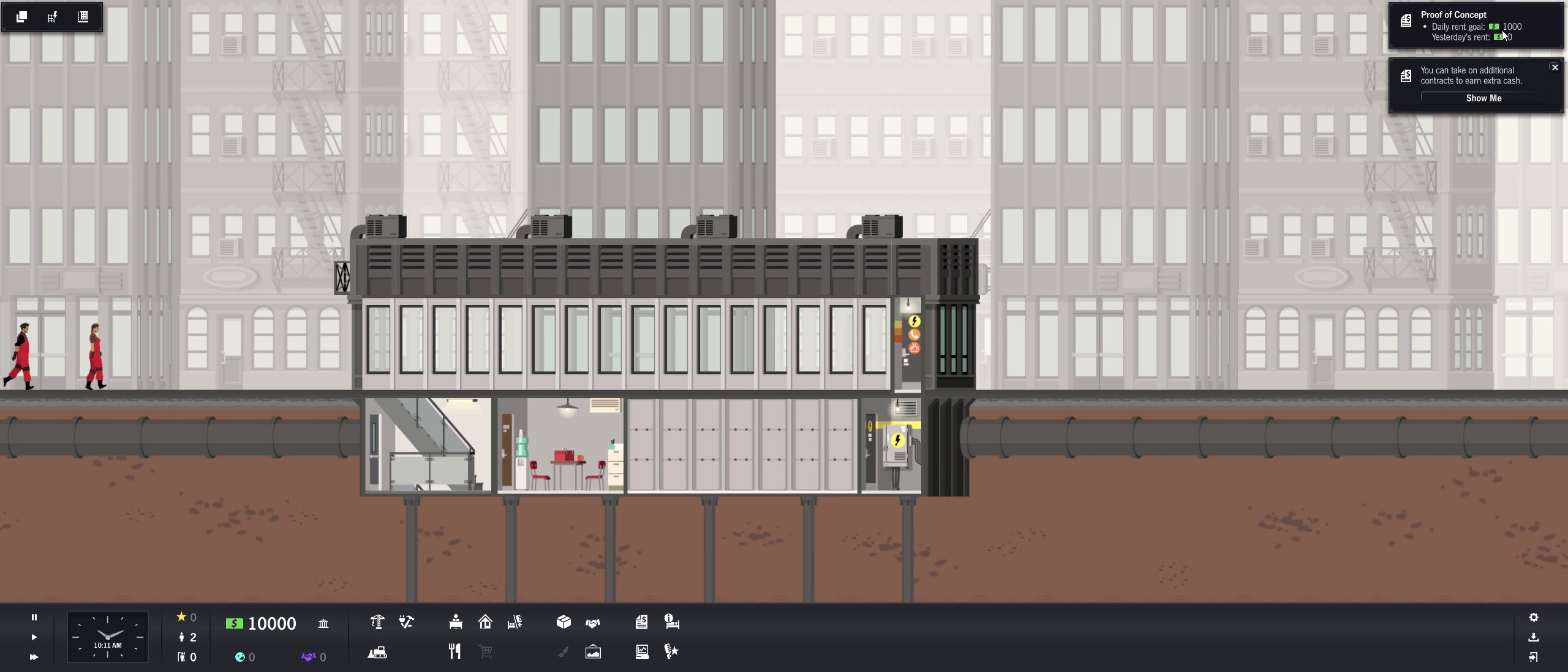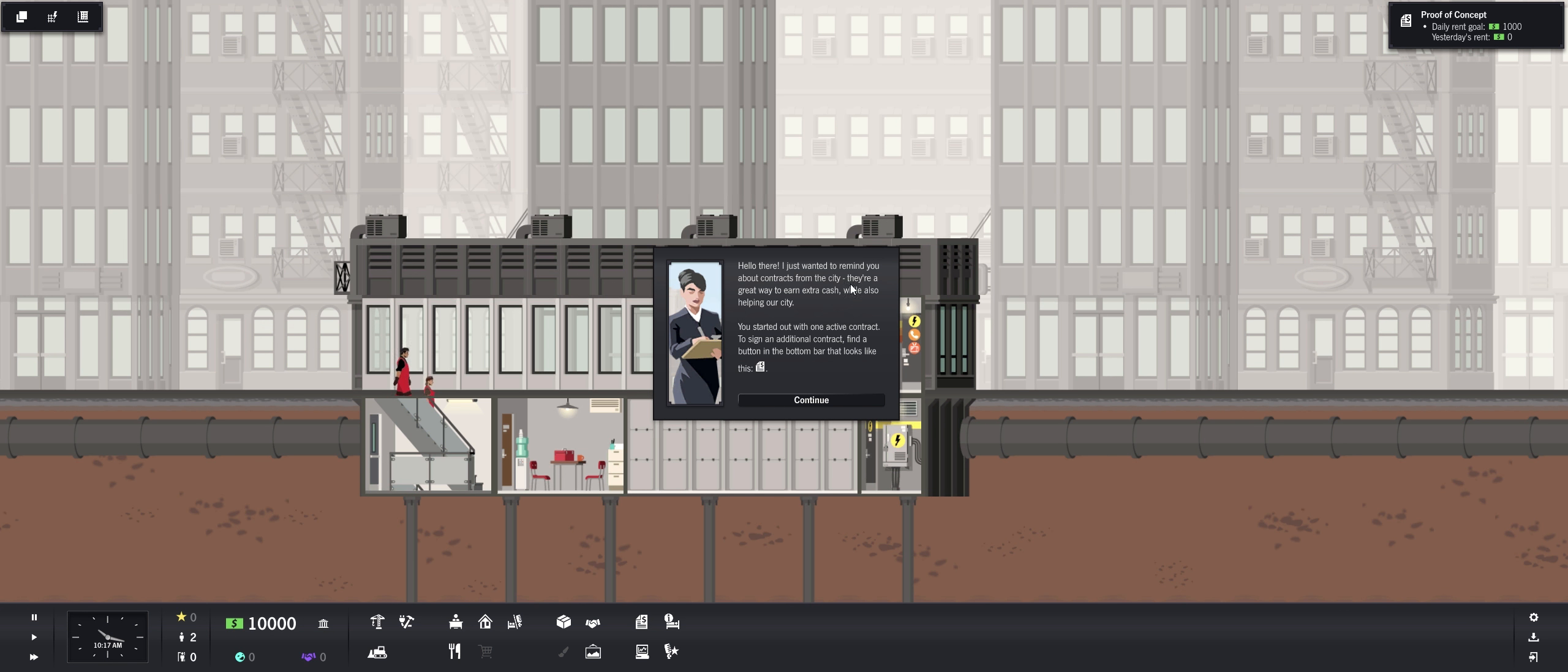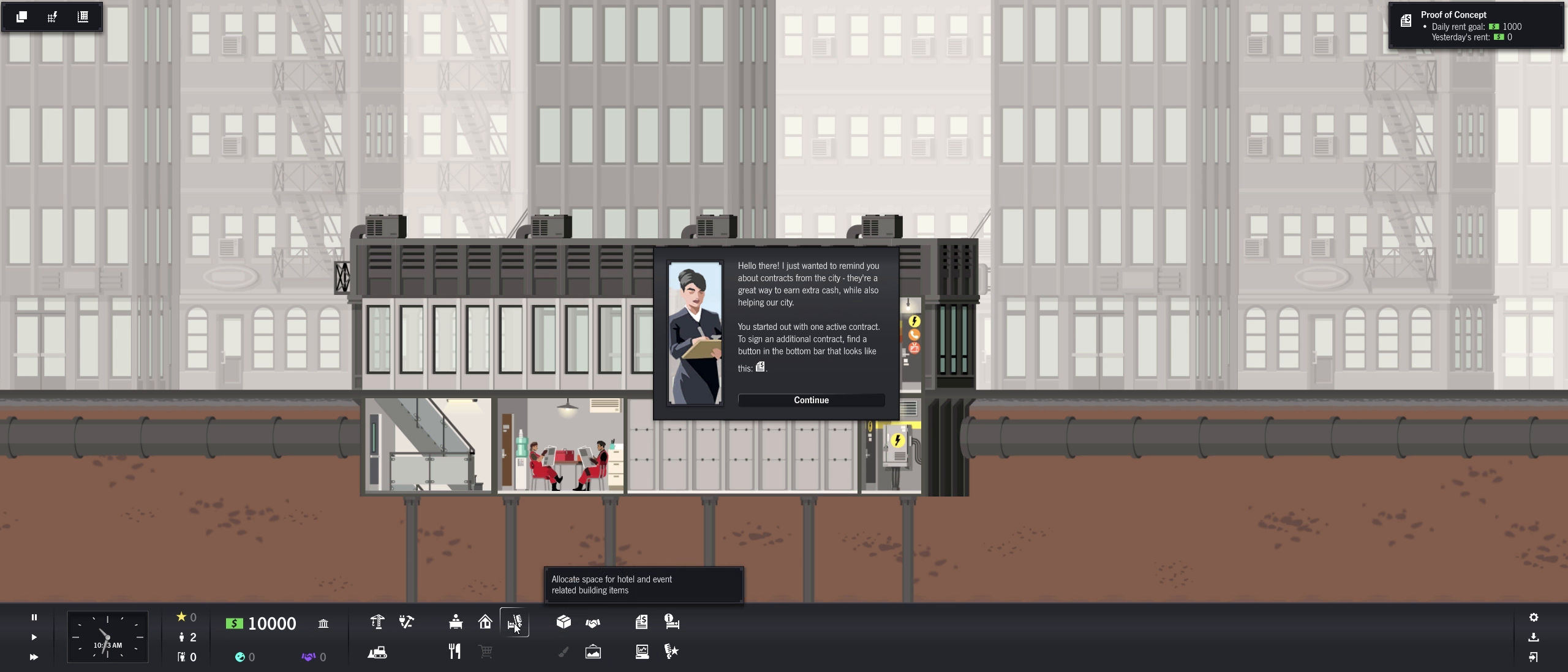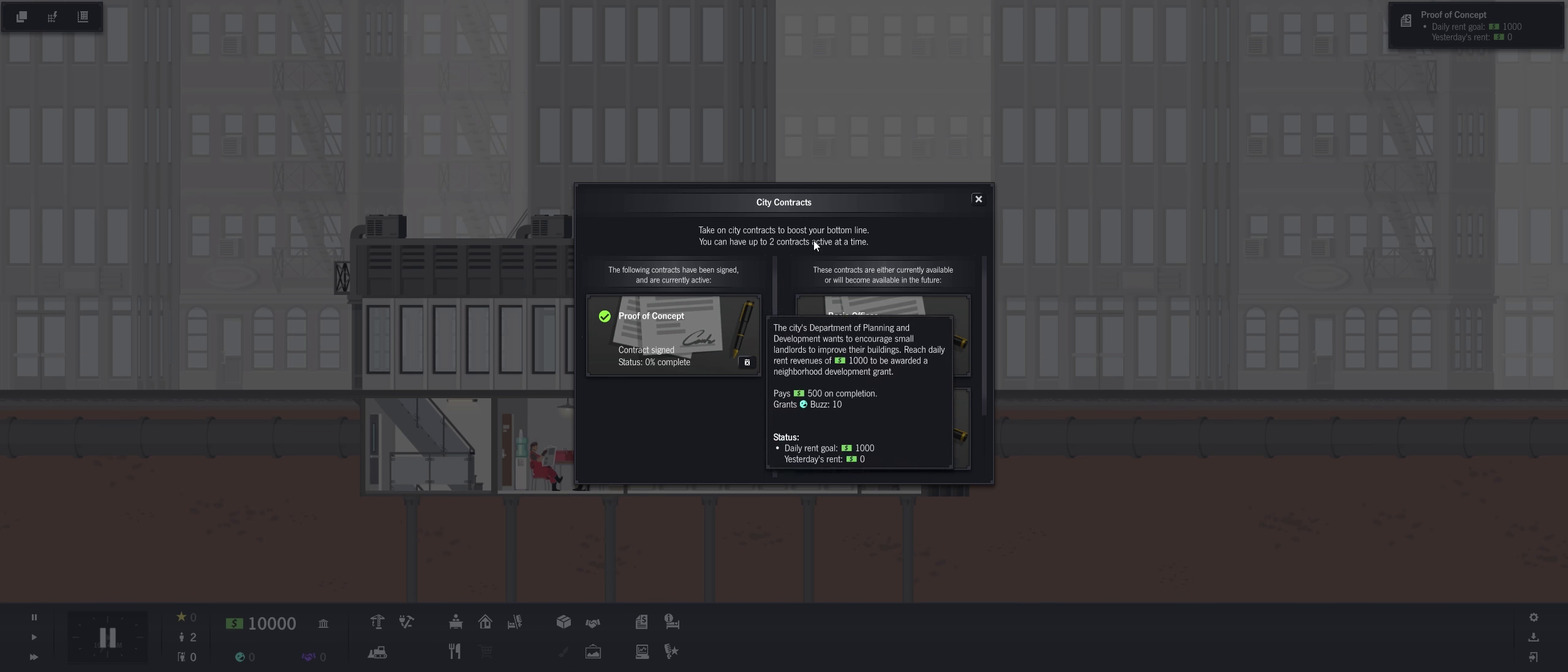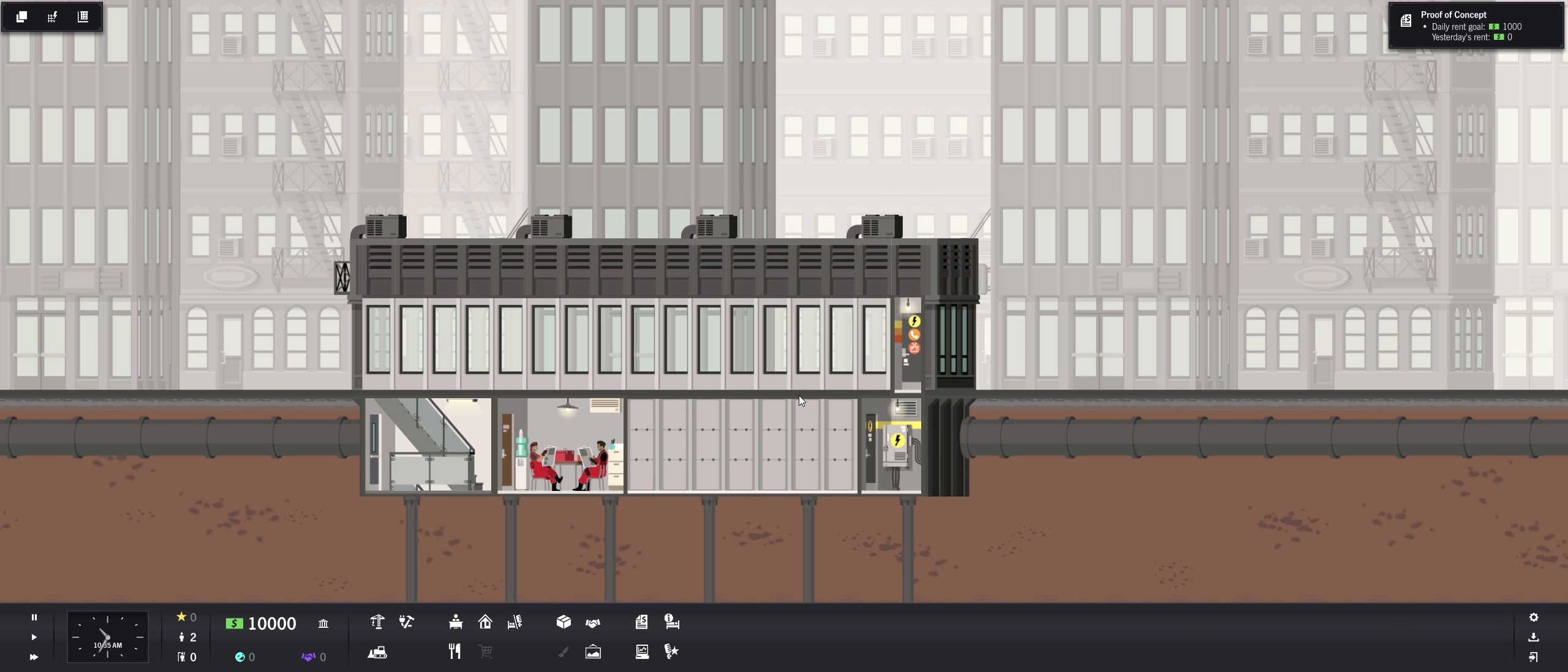Daily rent goal is $1,000. Yesterday rent was $0. You can take on additional contracts to earn extra cash. Hello there, I just wanted to remind you about contracts in the city. They're a great way to earn extra cash while also helping our city. Get started out with one active contract. Sign an additional contract. Find a button in the bottom bar that looks like this. Right there.